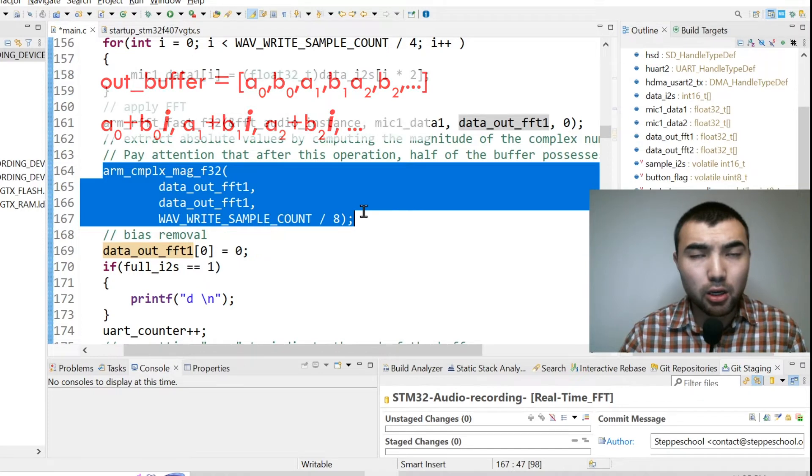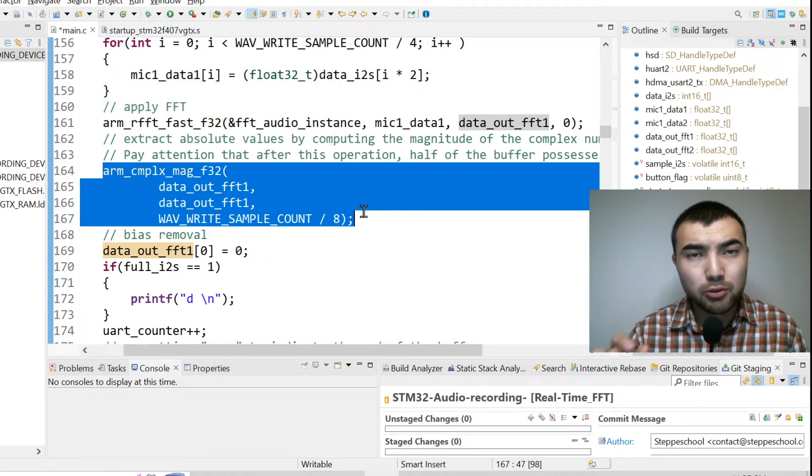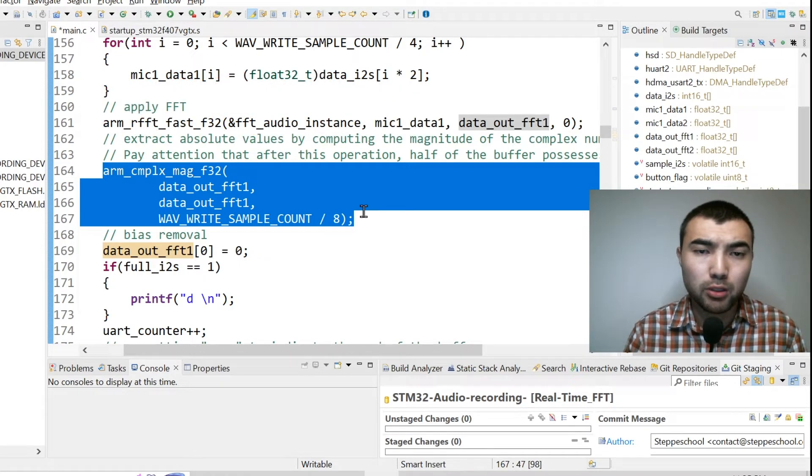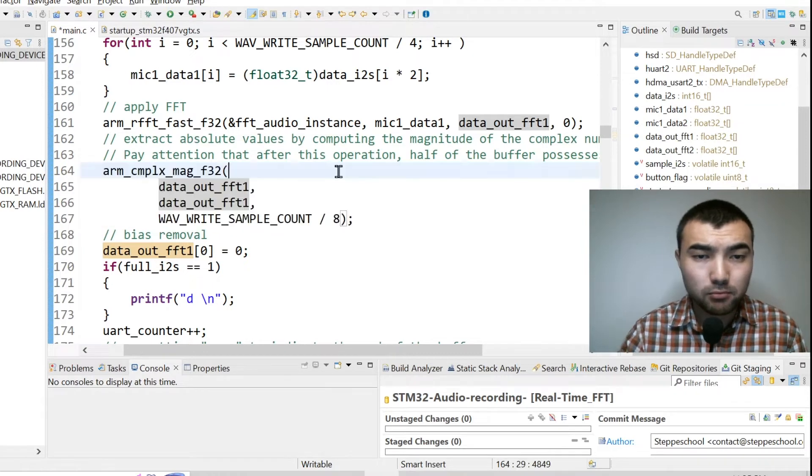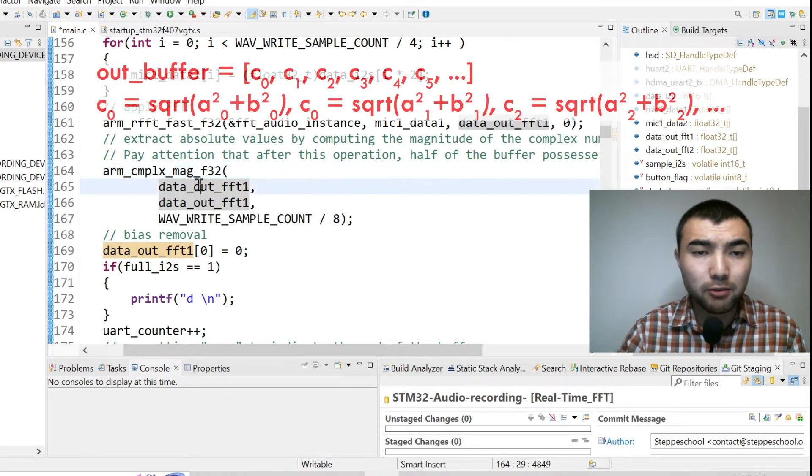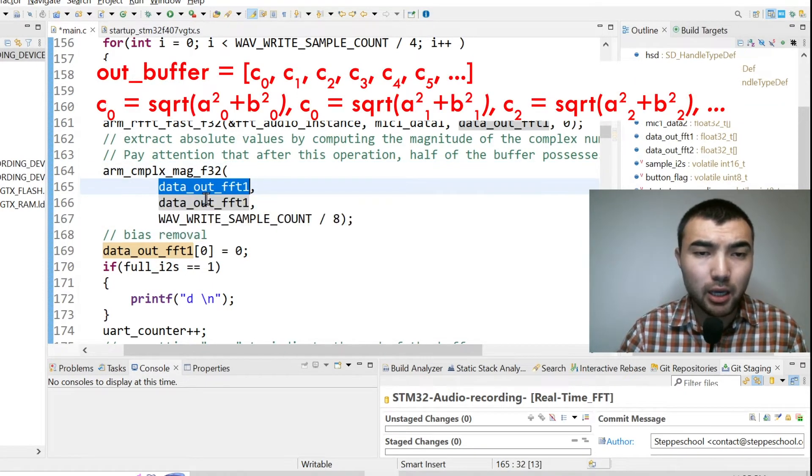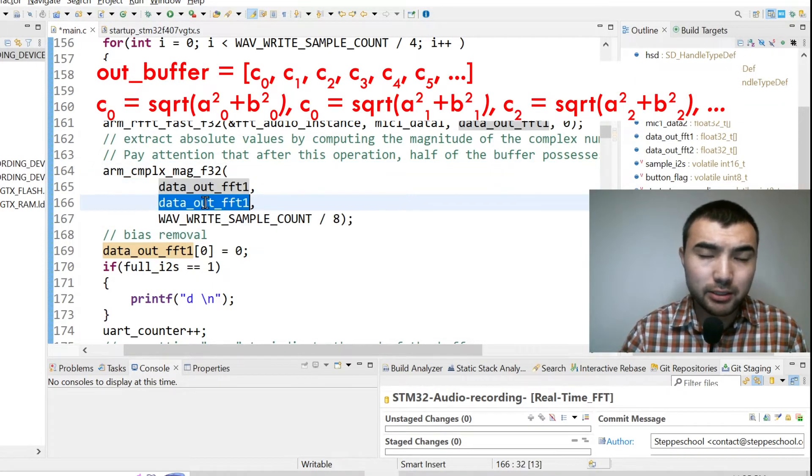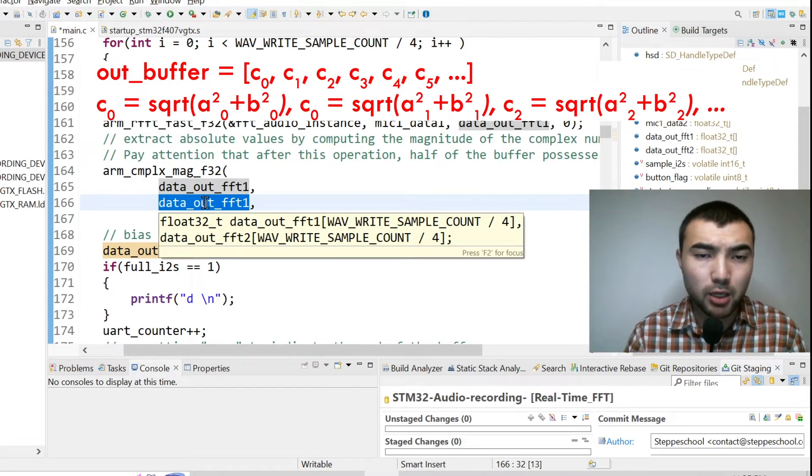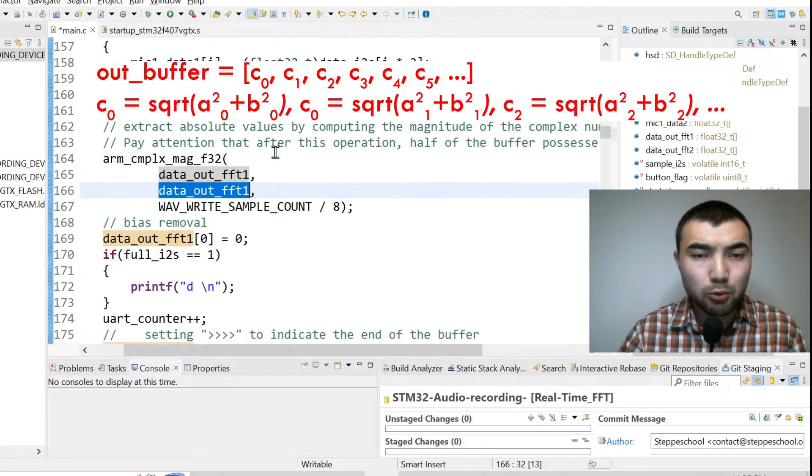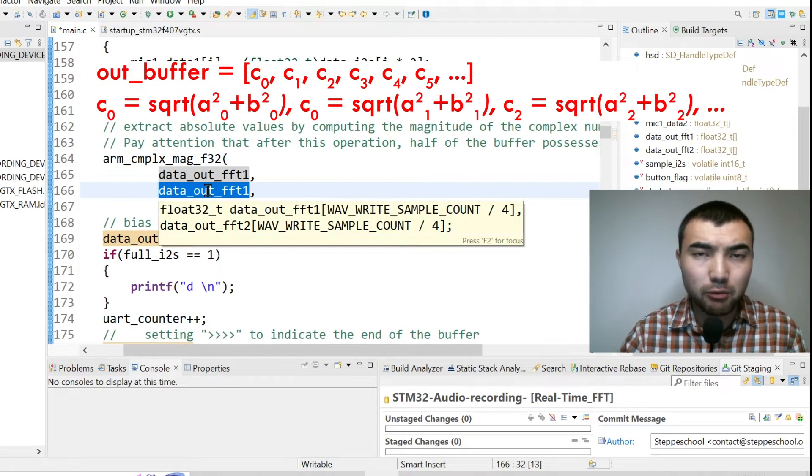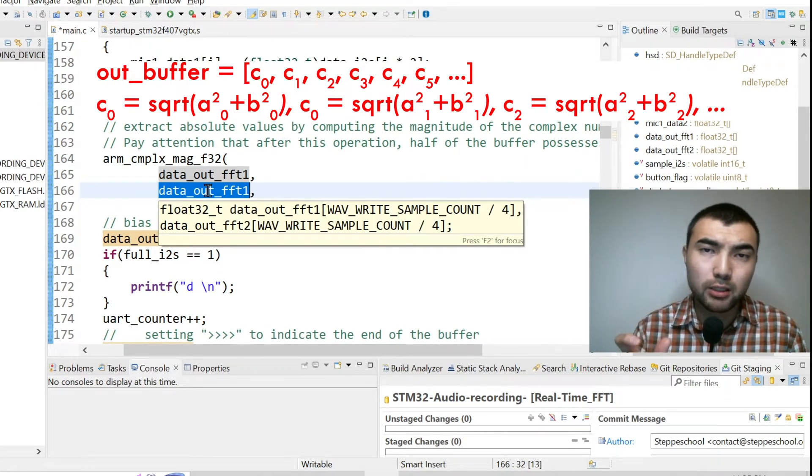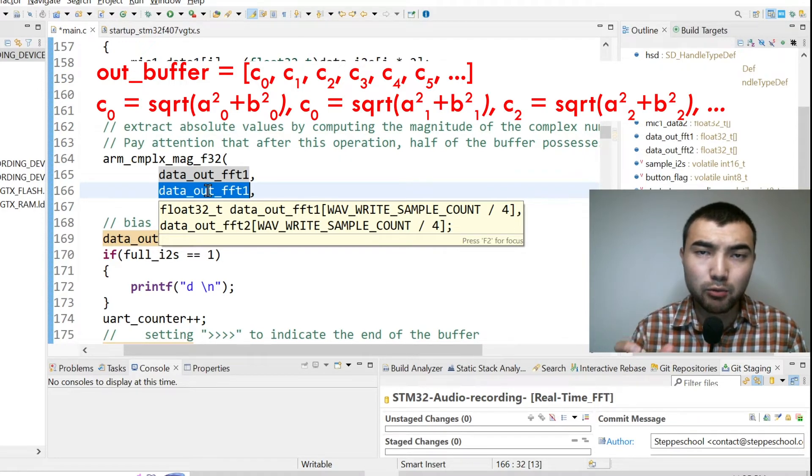That's why I call another function to compute the absolute values of the complex numbers. So we have the input argument and I define the same buffer as an output buffer. So after calling this function, this buffer, to be specific the half of this buffer, will hold the absolute values of the frequency weights.